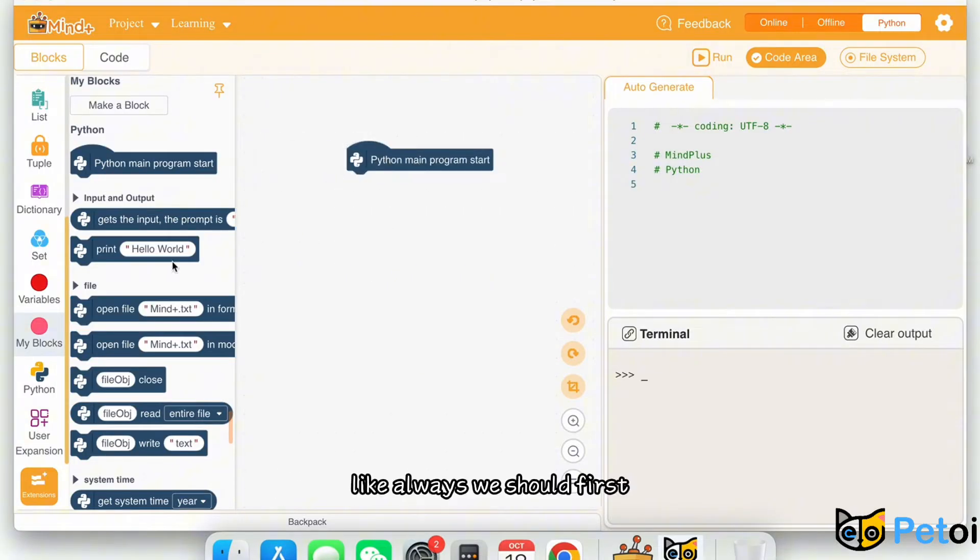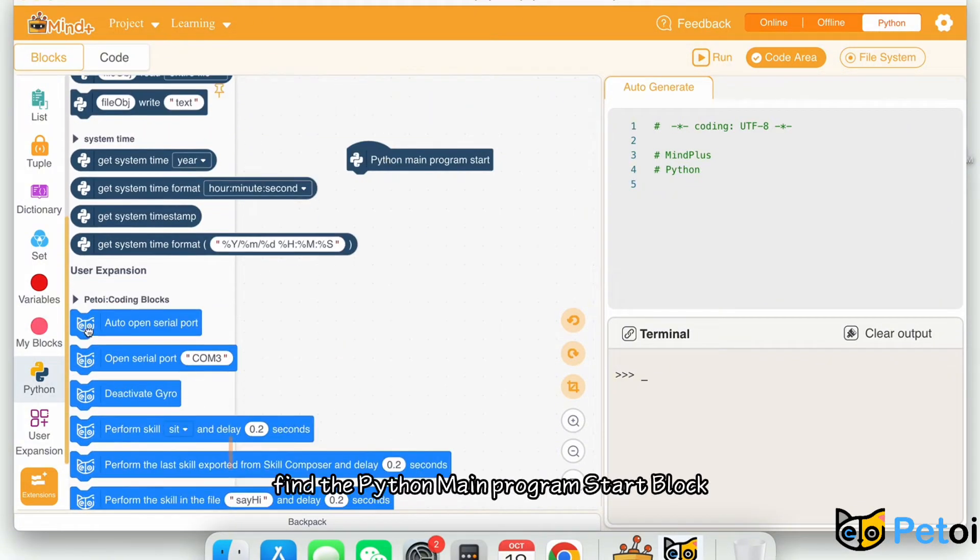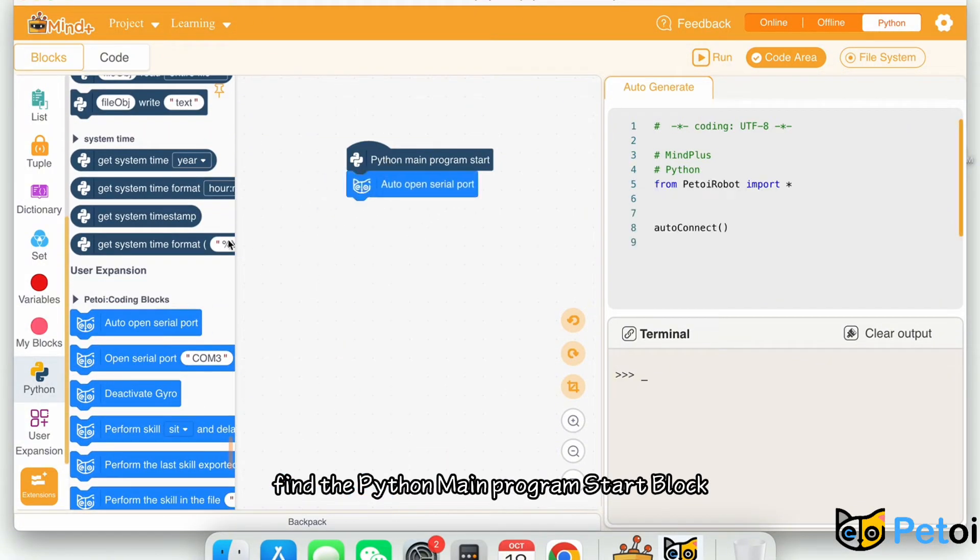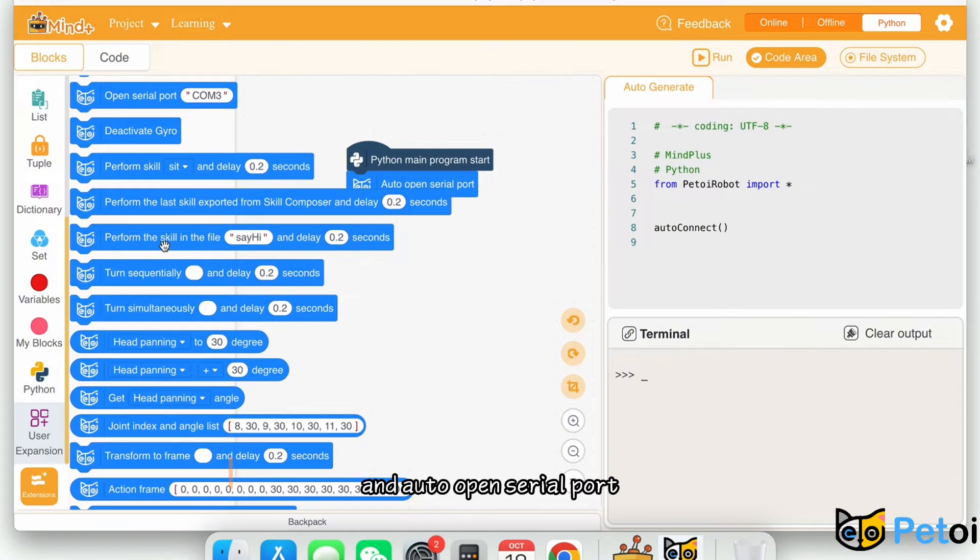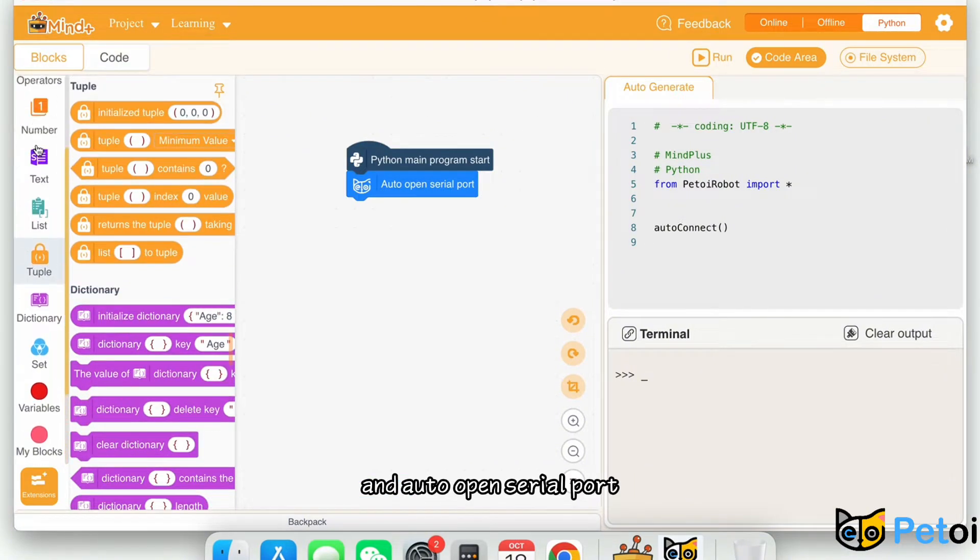Like always, we should first find the Python main program start block and auto-open serial port.